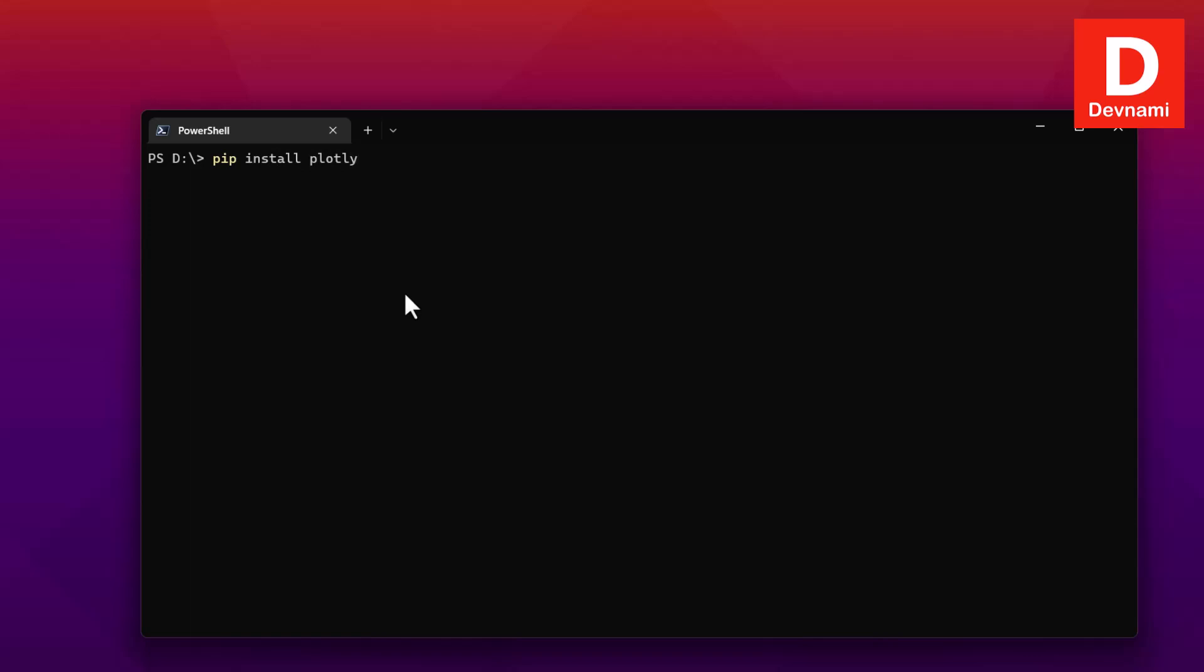Next thing we can add Plotly Express. If you also have this library, you can go ahead with Jupyter Lab.